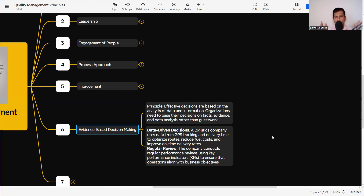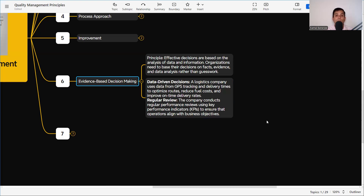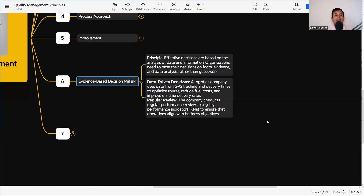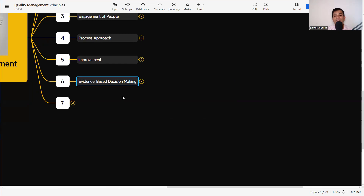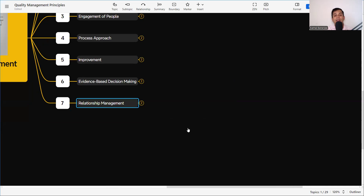To make an evidence-based decision, we need to find out the curing time, curing period, environmental conditions, de-shuttering conditions, admixture used, concrete pouring temperature, and ambient temperature. All this data must be collected and analyzed to find out why the crack is happening. For data-driven decision making, a logistics company uses data from GPS tracking and delivery times to optimize routes — just as we all use Google Maps, which continuously analyzes data to provide the best route with less traffic. These are examples of evidence-based decision making.